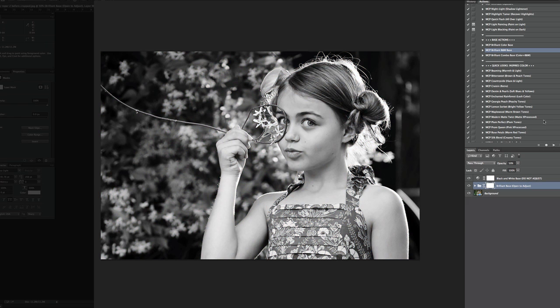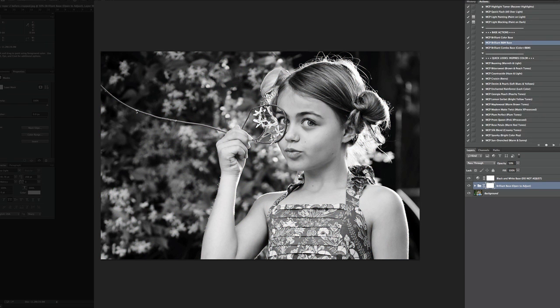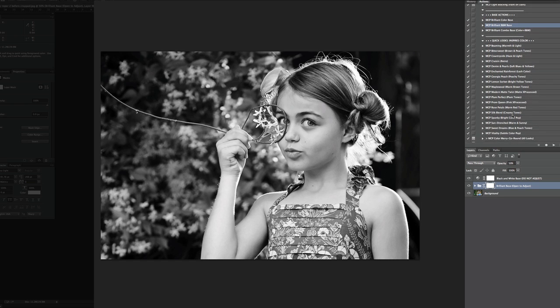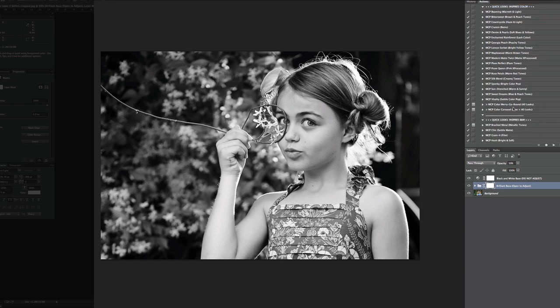And of course, that looks great just how it is. Like if I sharpened her eyes, we'd be good to go. But if you want a more matte look or something else, let's go ahead and tweak it just a little bit.